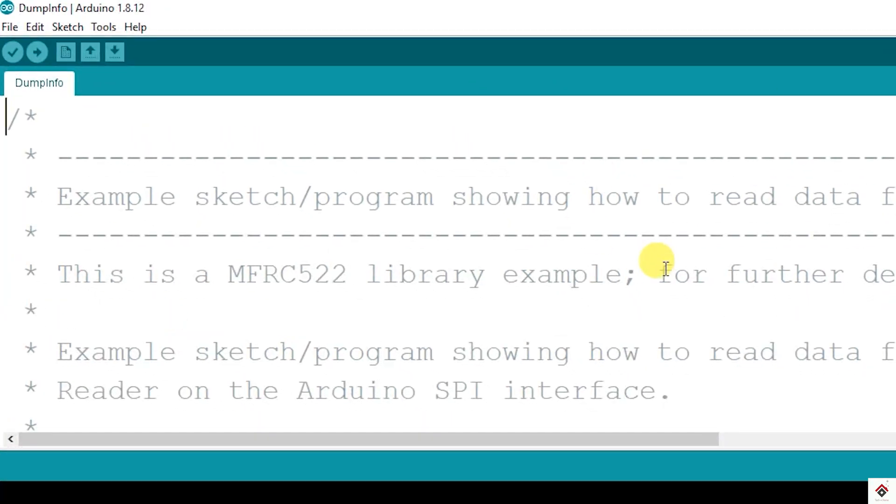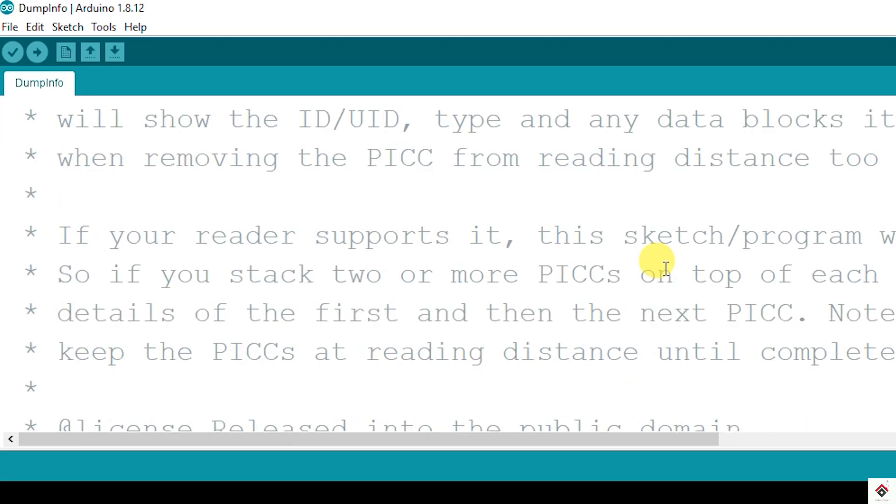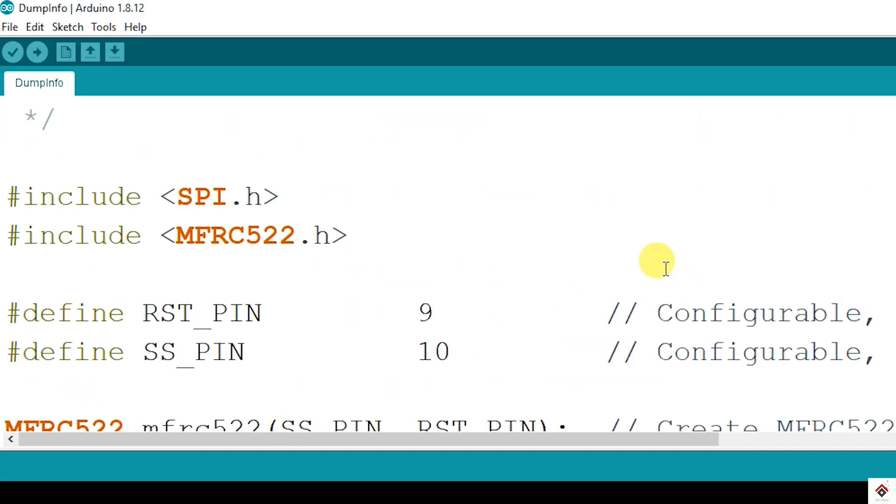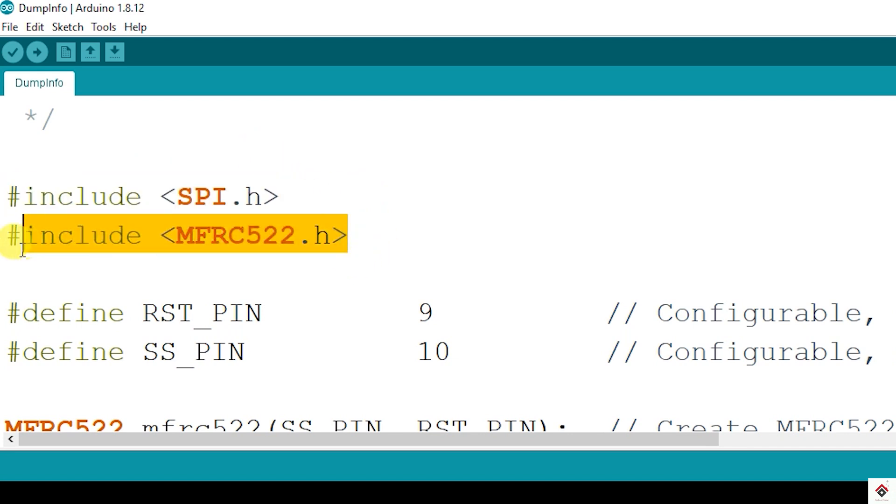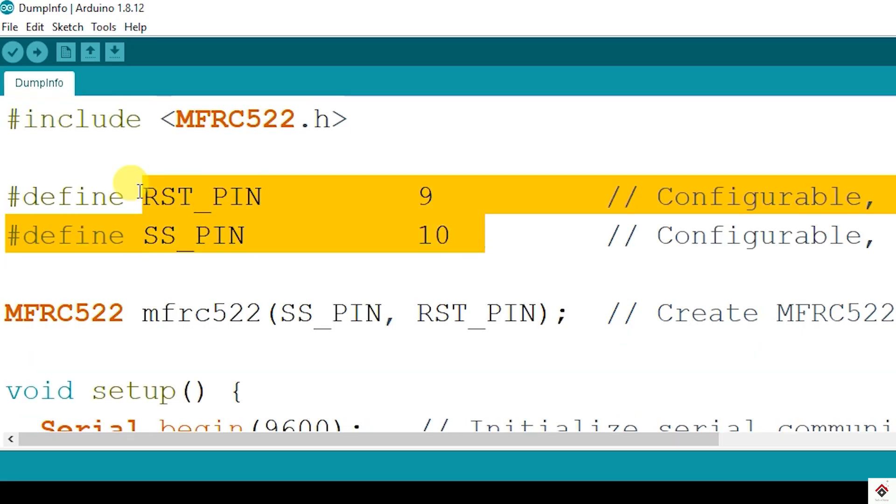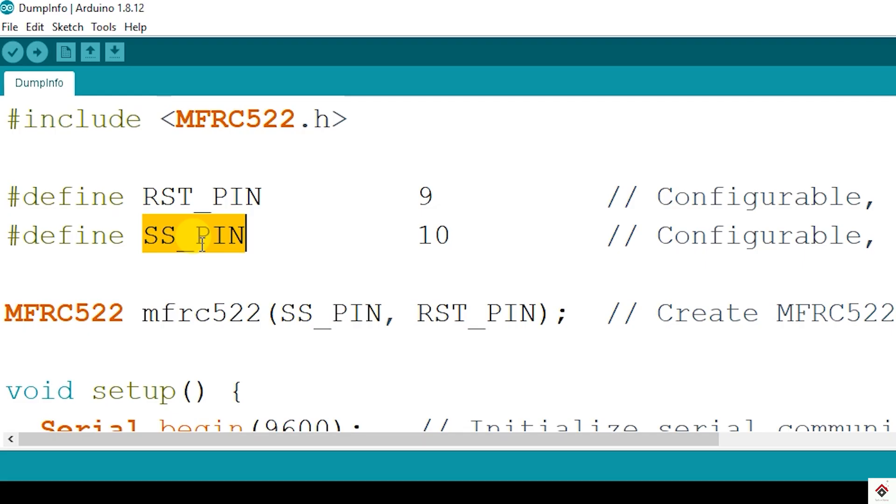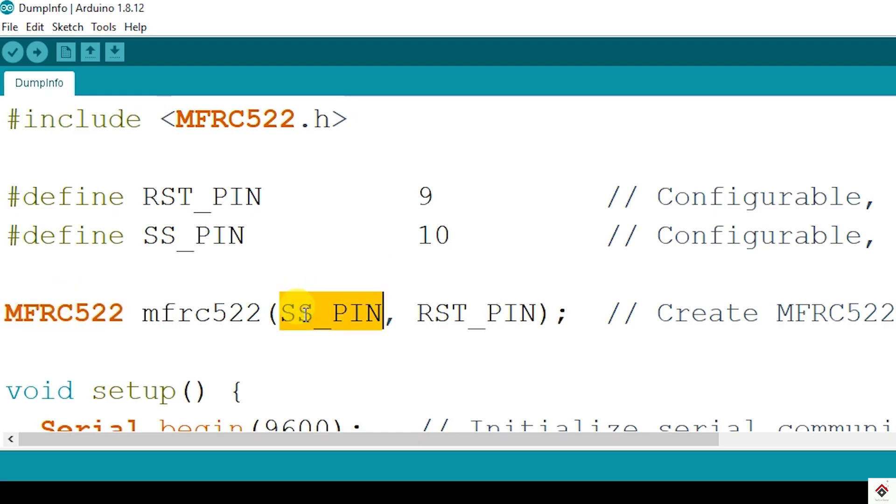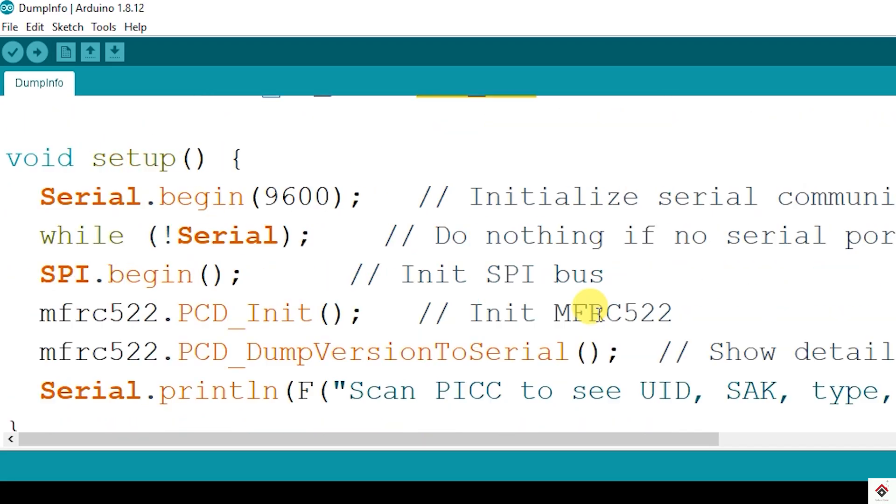This is the example code in which it will just print all the data from the card on the serial monitor. In the declaration they are including the header file for SPI protocol and the RC522 library, and pin declarations for reset pin and slave select pin for SPI. And they have created an object of class RC522 which is taking two arguments: slave select pin and the reset pin.